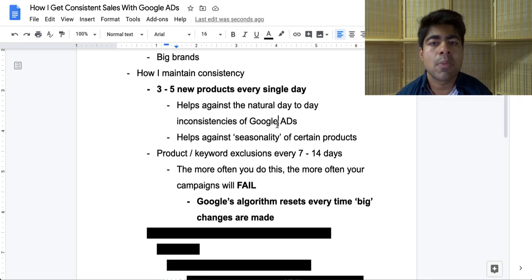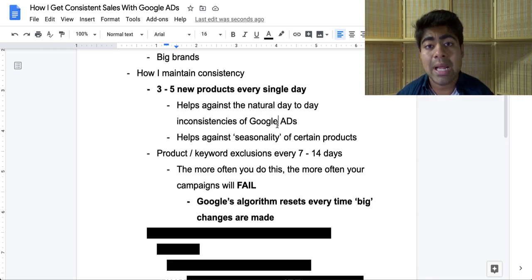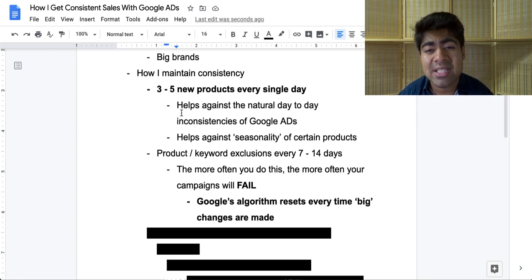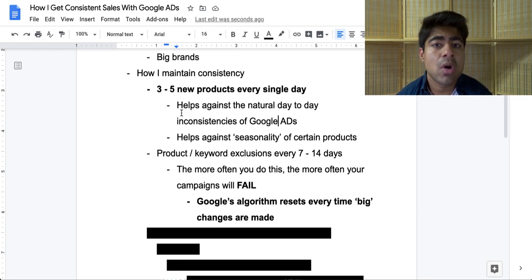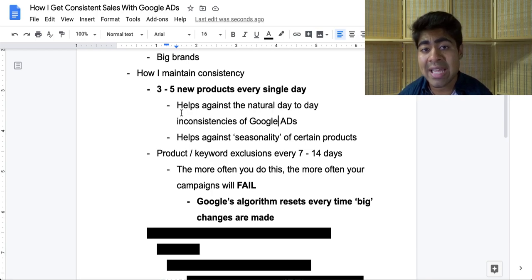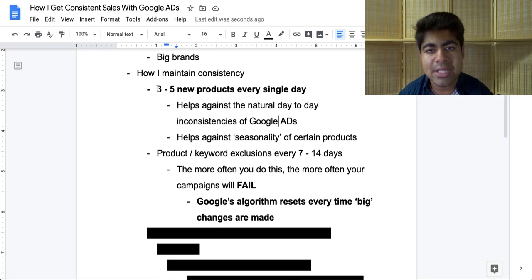There's not a single product in the world that will sell forever. So what do I personally do to maintain consistency? Every single day, Monday through Saturday, I add three to five new products based on these criteria: number one, over 20 to 25,000 monthly searches; number two, less than five to seven dropshippers; and number three, a minimum of $20 to $25 profit margin. If those three things can be met for a product, it counts as one of your three to five products for the day.